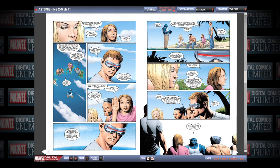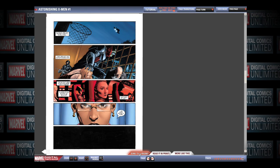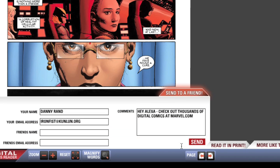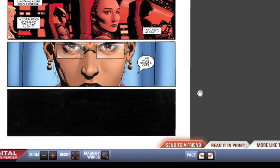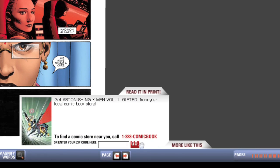When you finish reading the comic, there will be tabs near the bottom center of the Digital Comics Reader. The tab farthest to the left is the Send to a Friend tab, which provides a quick and easy way to inform your friends about Marvel Digital Comics. Click the Read and Print tab if you wish to find the comic book store nearest you.